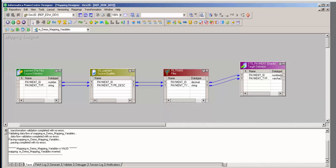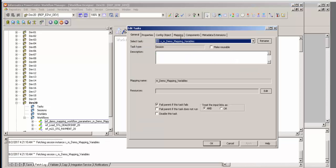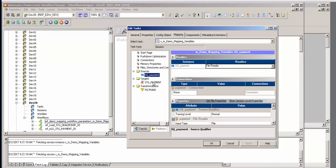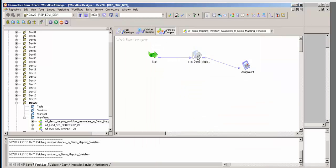So there goes my mapping and here goes my workflow — a very simple workflow. I have a session, and the session is straightforward: I have a source, I have a target, and I have the filter. That's what I want to run, and when it runs I want it to store the data — but remember it's only going to do it when that mapping variable is greater than two.